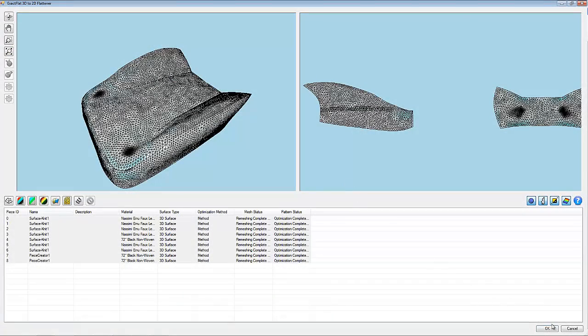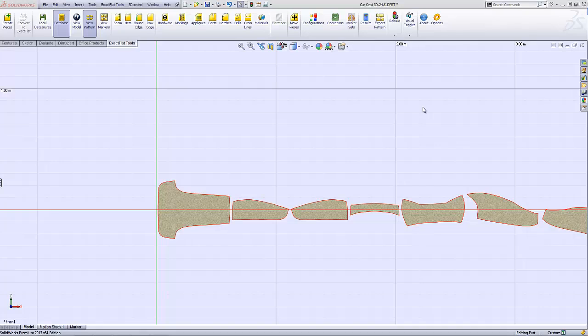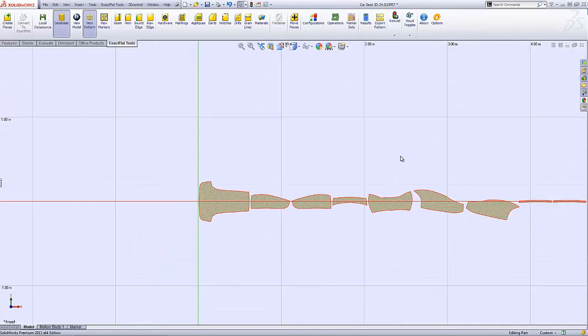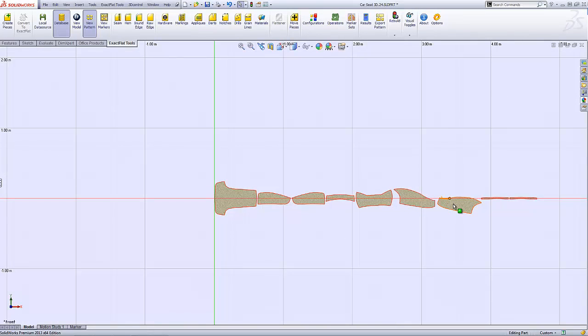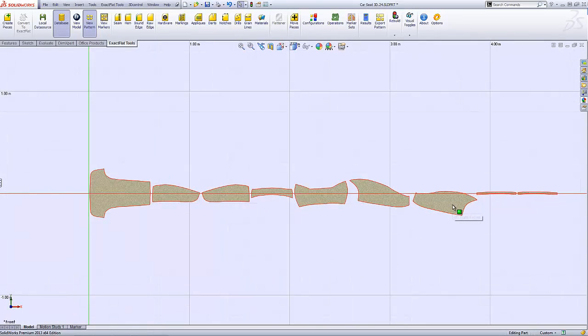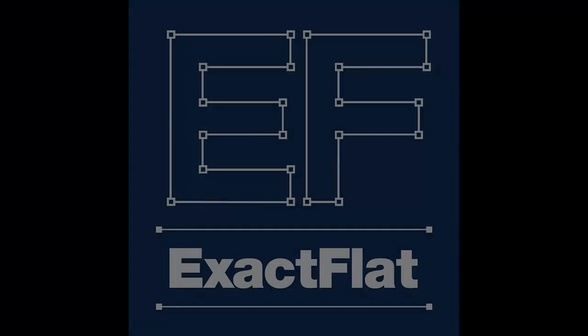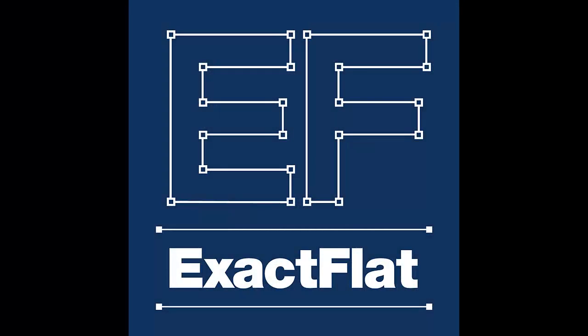After pieces are optimized, they are now ready for pattern design.